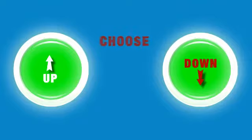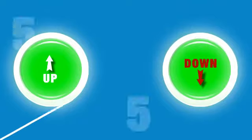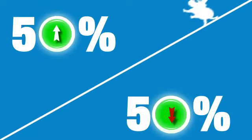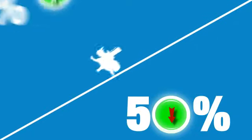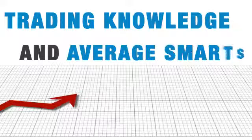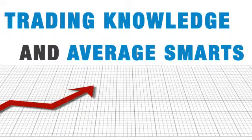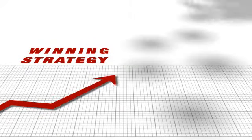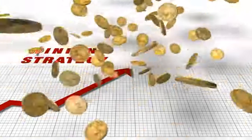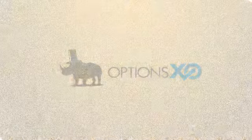All this without any trading knowledge, so you're at 50-50 odds anyway. Take it from me. If you have a bit of trading knowledge and average smarts, you can add up those odds in your favor to a winning strategy that pays a lot of money with OptionsXO.